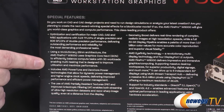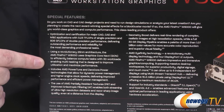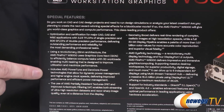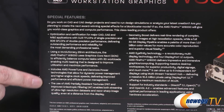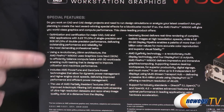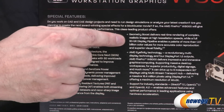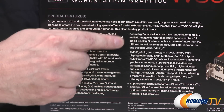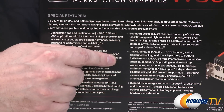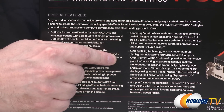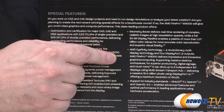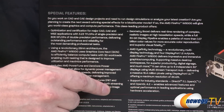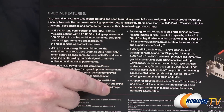It's built on a 28-nanometer architecture, and it talks about their PowerTune and Zero-Core Power features. There's also EyeFinity multi-monitor technology support, and it reiterates the OpenCL and OpenGL capabilities we covered earlier.